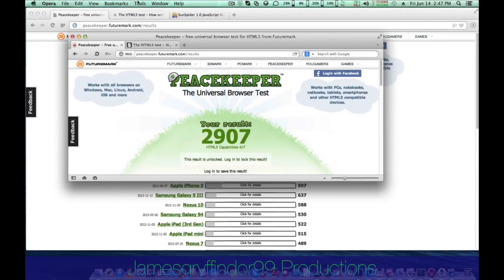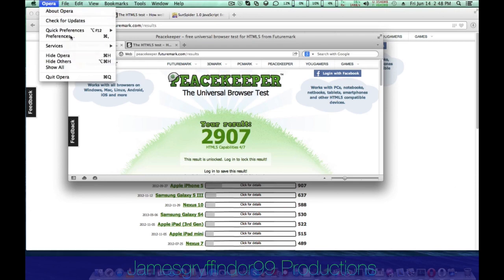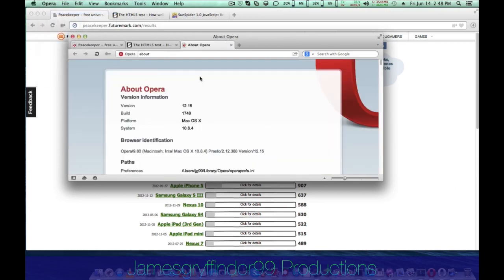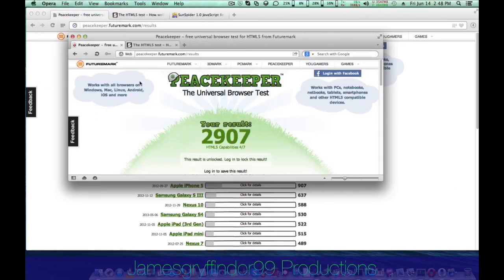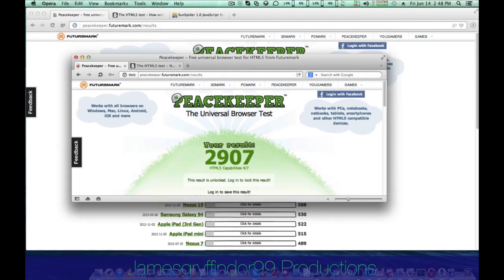First, we are going to look at Opera 12. It's the latest version 12.15 for OS X. On Peacekeeper, I got 2,907 points,